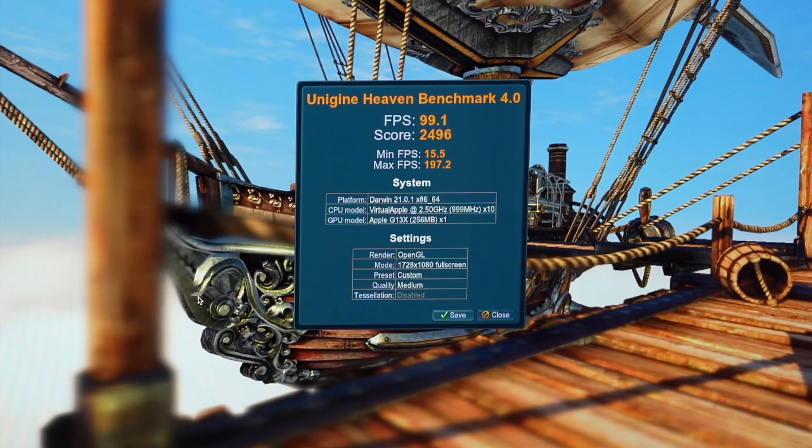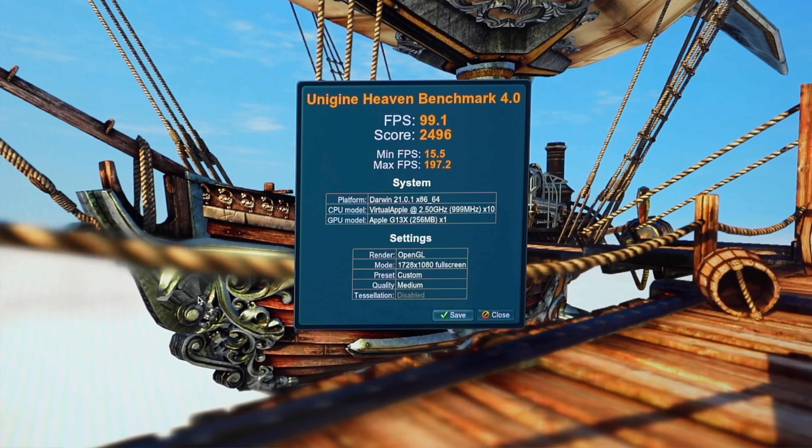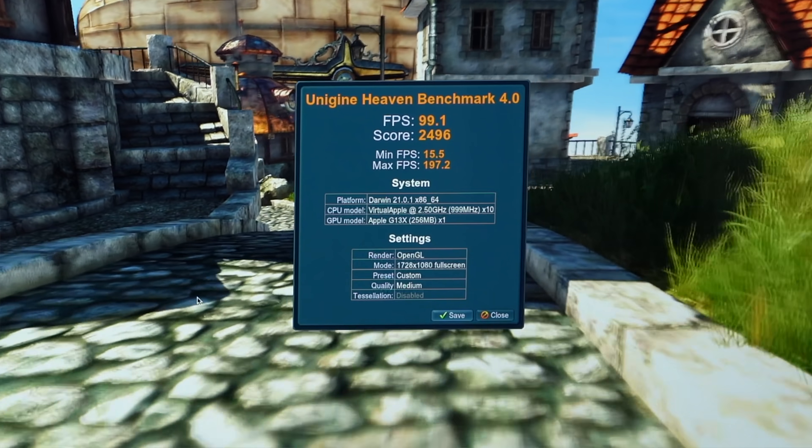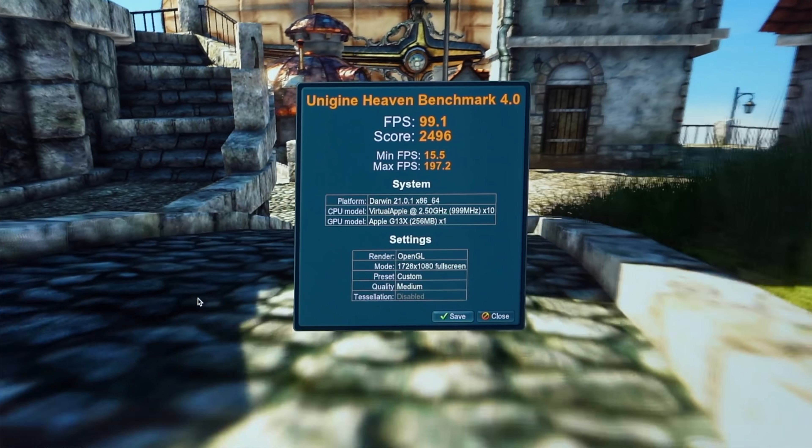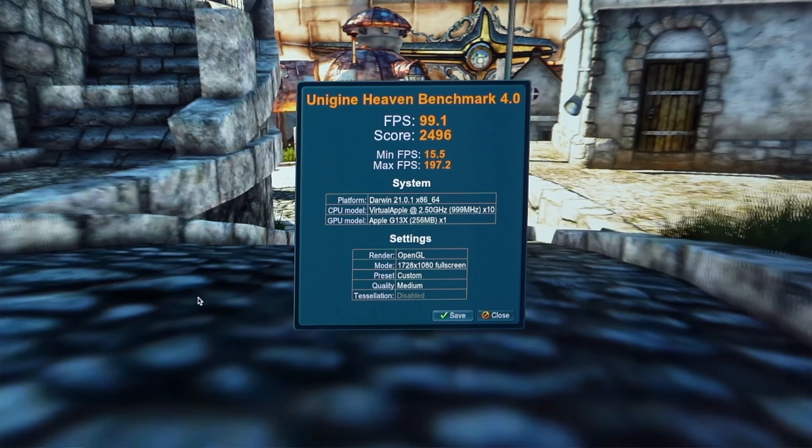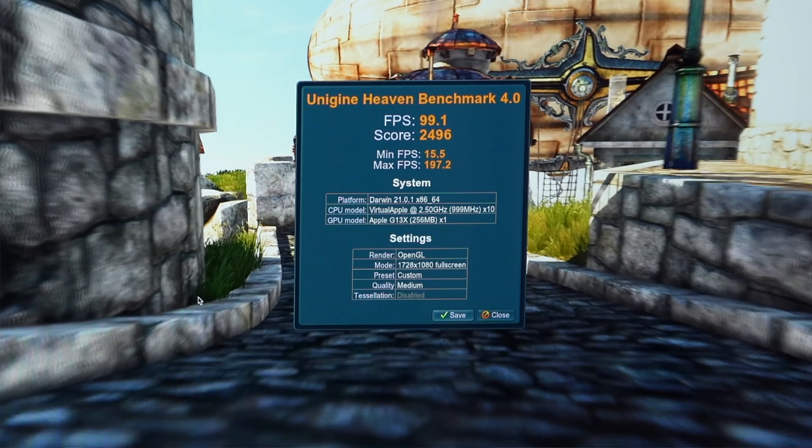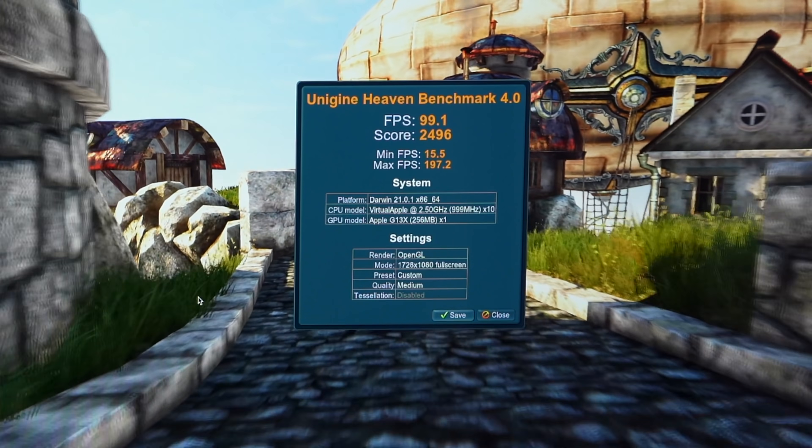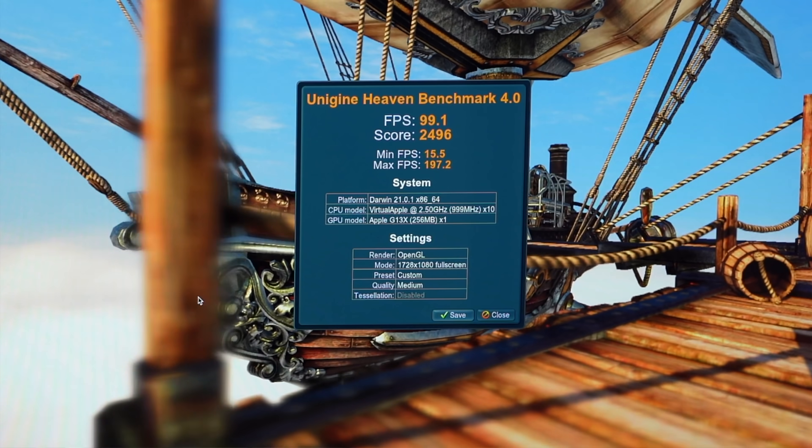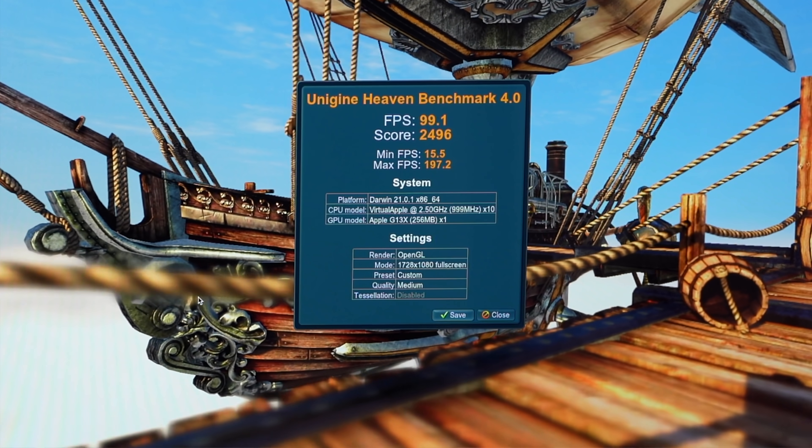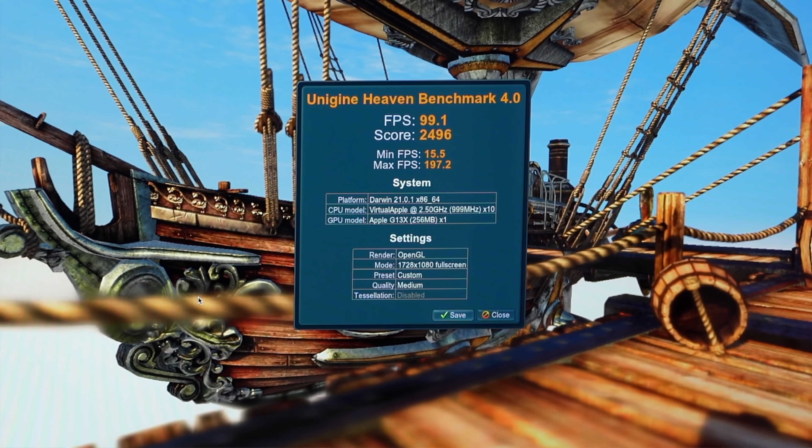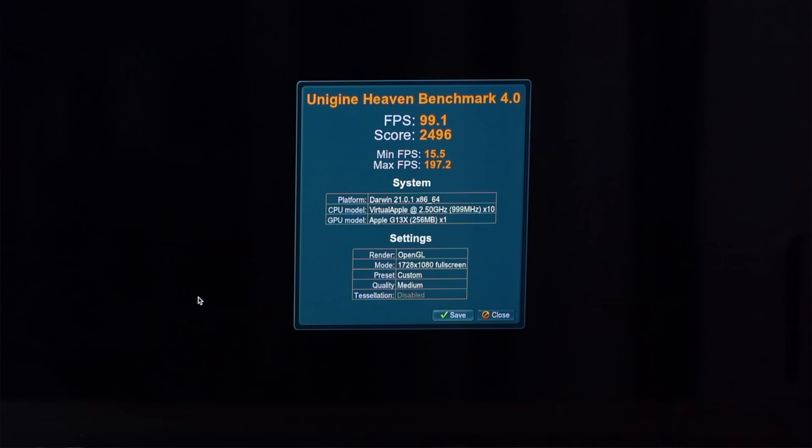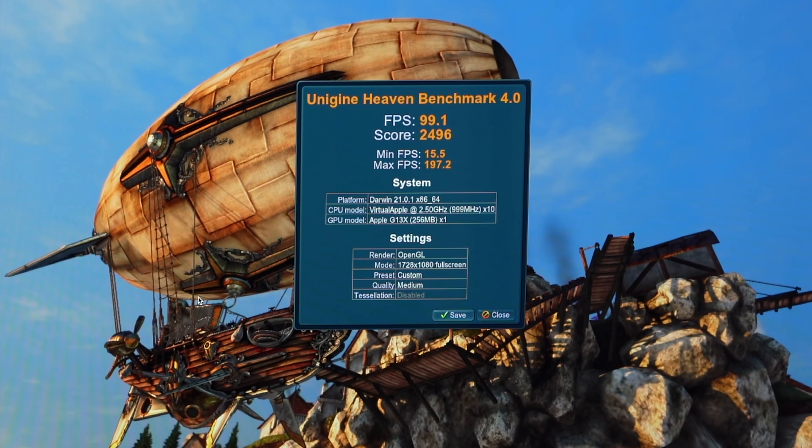So it got a 99.1 FPS, 2,496 on the score, minimum 15, minimum, minimum FPS of 15.5 and a max FPS of 197.2. All right.